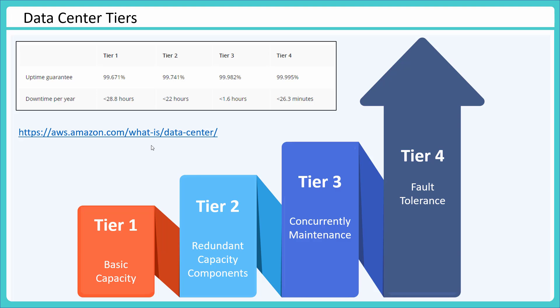So I hope this thing is clear. In the next section we'll talk about what is inside these data centers. Is it only IT equipment or are there some additional equipment also? So we'll discuss that in the next section. Thank you.